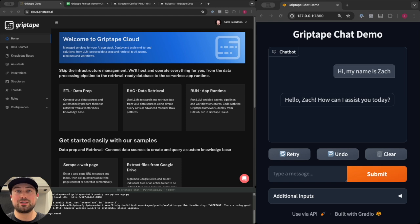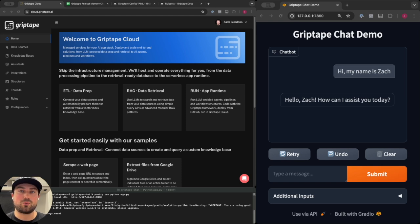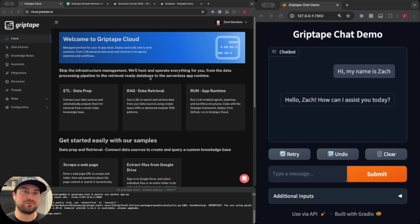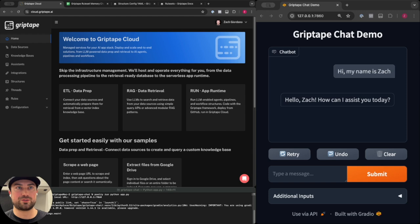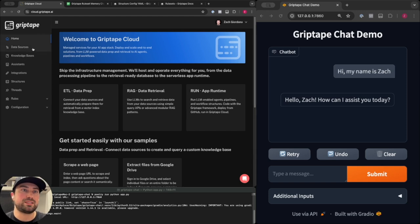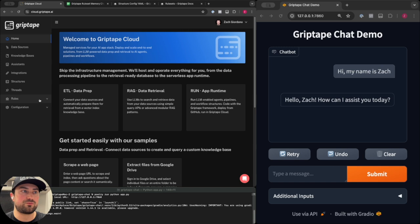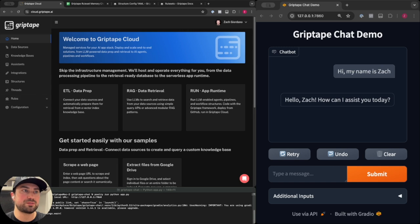If you're not already familiar with Griptape Cloud you can check out our documentation or watch our previous videos going over the core concepts. Today we're going to be focusing on a few different resources within the cloud, mainly data sources, knowledge bases, structures, and rules and rule sets.